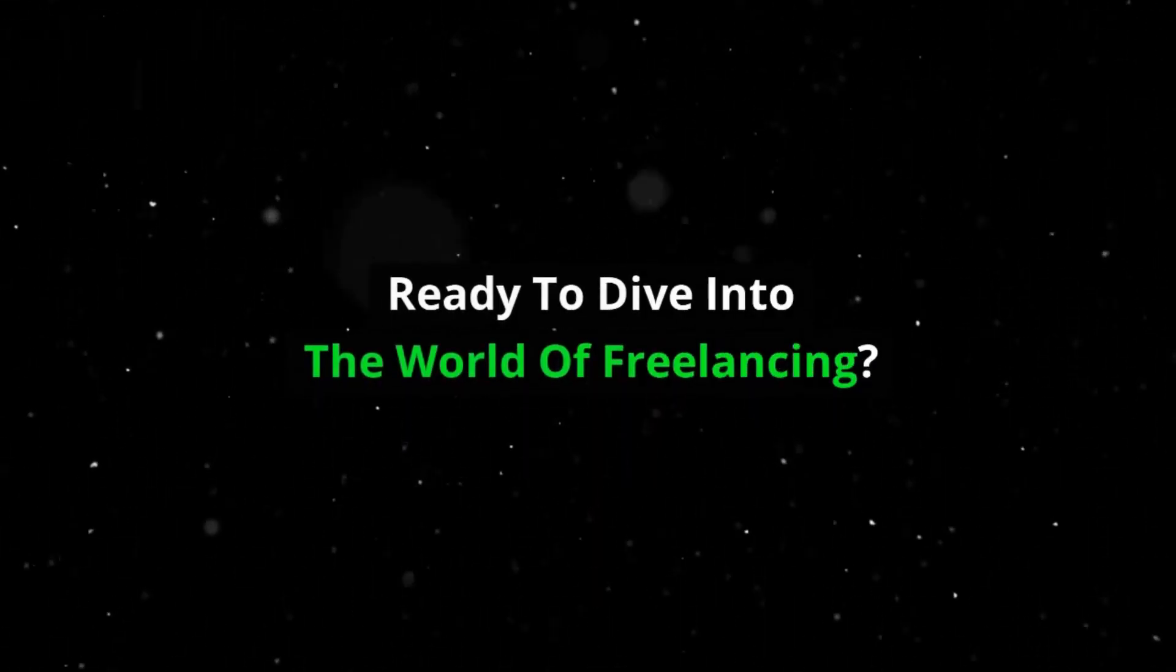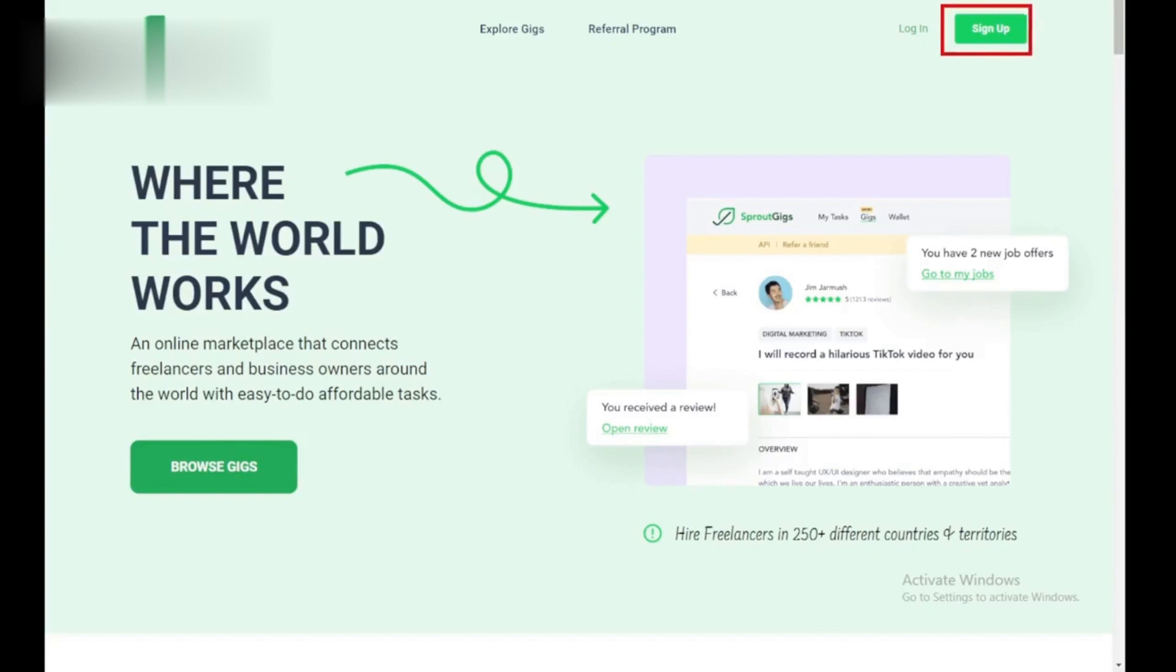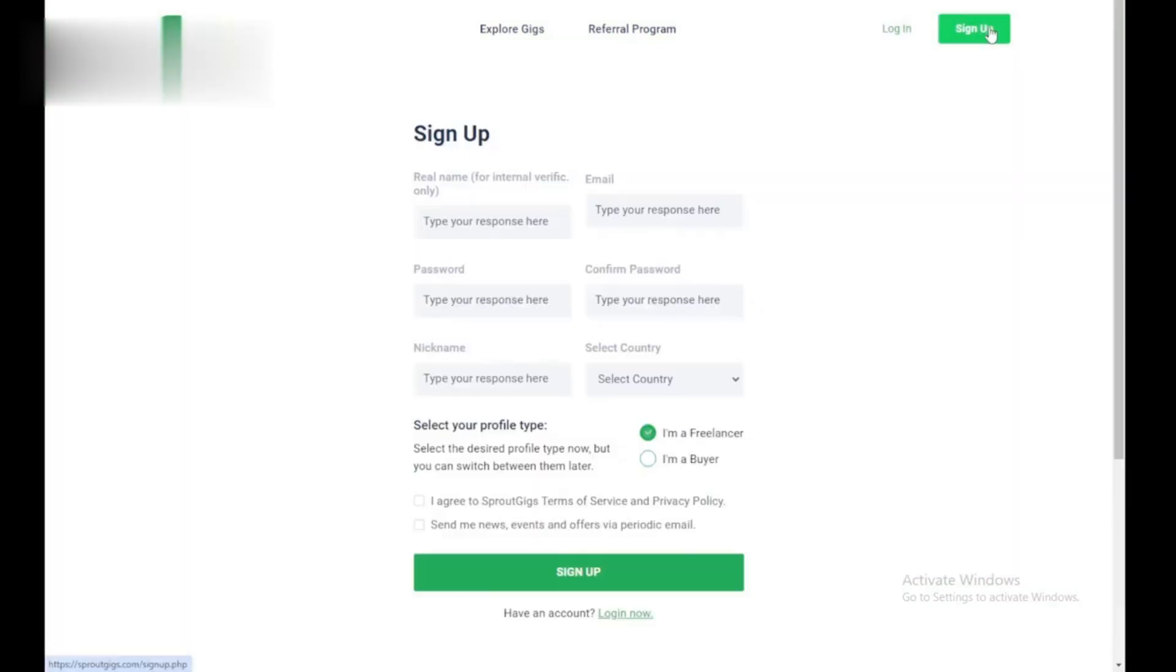Hey there! Ready to dive into the world of freelancing? Sprout Gigs can be your launchpad. This quick video will show you how to create your free account in under a minute. Let's go!